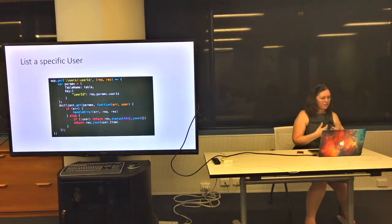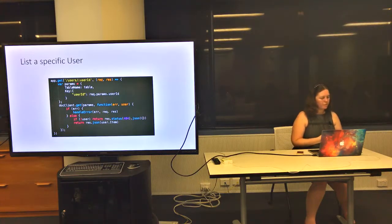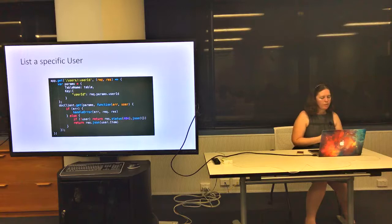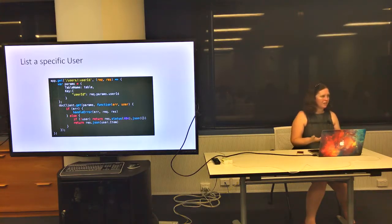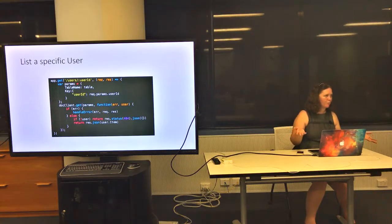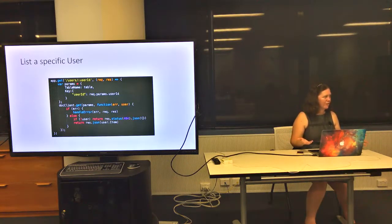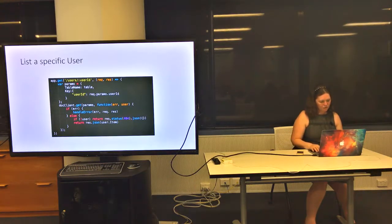For a specific user, you'd use get. It's getting from that table but also specifying the user ID as the key to look up on. As you might expect, doc client also has an update and a delete function, which is an exercise for you because it's exactly like every other CRUD route you've ever written in Express.